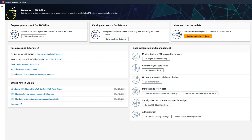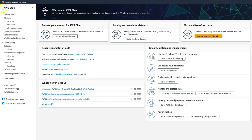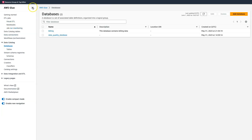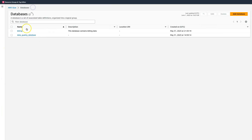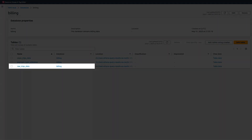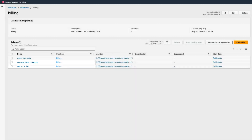From the Glue landing page, let's click on Databases, which is under the Data Catalog option. Let's select Billing Database. Here we have three tables: raw trip data that contains the source data of taxi rides in a city.